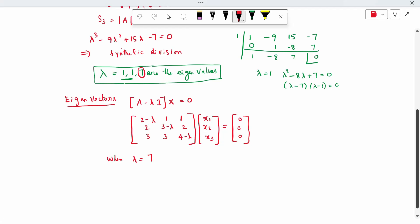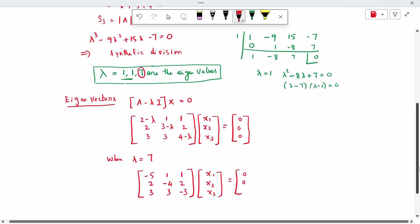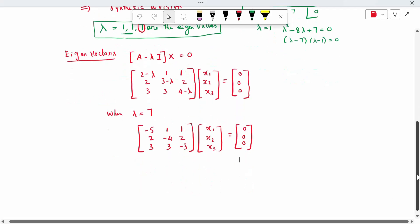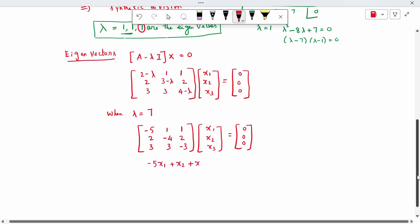Substituting lambda equal to 7 into the matrix equation gives: minus 5, 1, 1; 2, minus 4, 2; 3, 3, minus 3. The three equations are: minus 5x1 plus x2 plus x3 = 0, and 2x1 minus 4x2 plus 2x3 = 0.